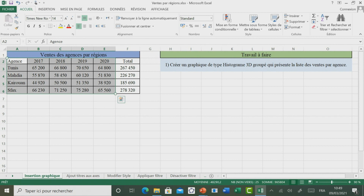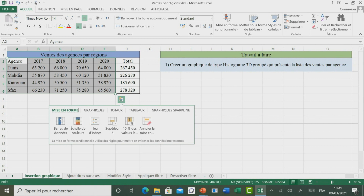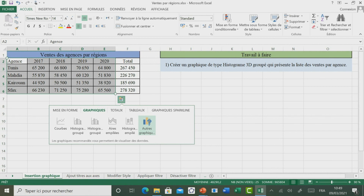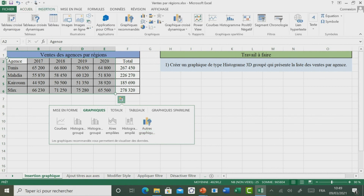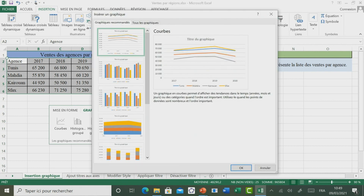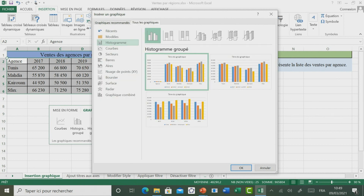Ensuite, Excel propose plusieurs méthodes d'insertion du graphique. Soit en utilisant l'outil d'analyse rapide pour faire des mises en forme, ajouter des graphiques ou d'autres objets. Dans le cas plus général, il faut aller dans l'onglet Insertion. Ensuite, dans le groupe Graphique, vous pouvez choisir l'un des modèles proposés ou cliquer sur le lanceur pour afficher la liste des graphiques recommandés.